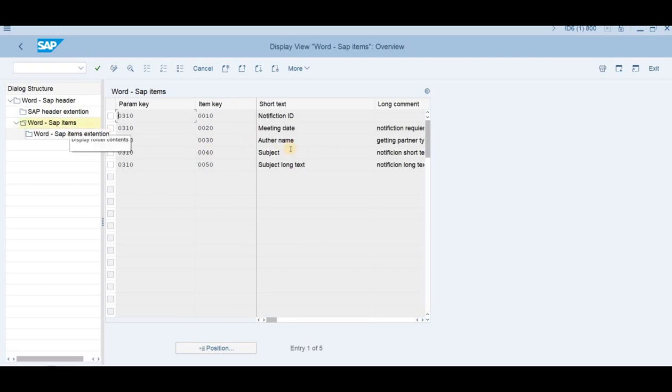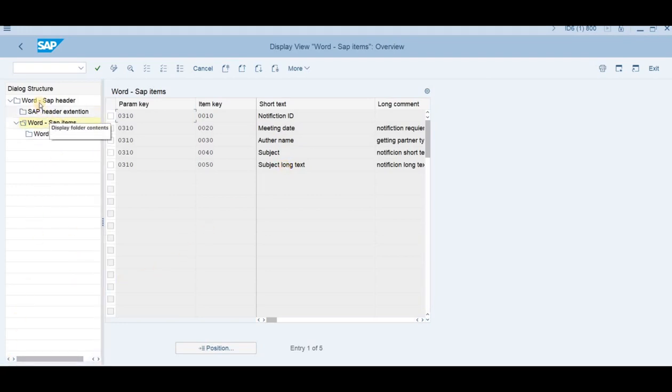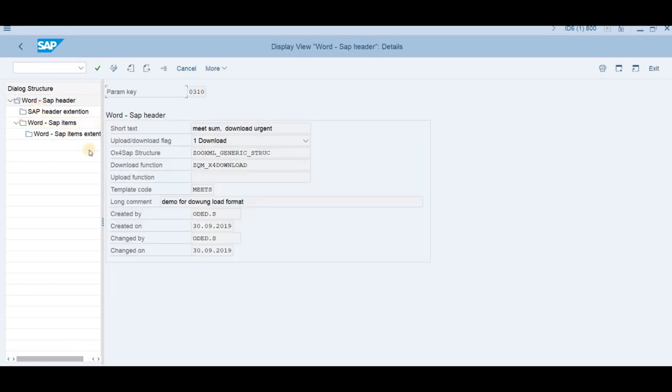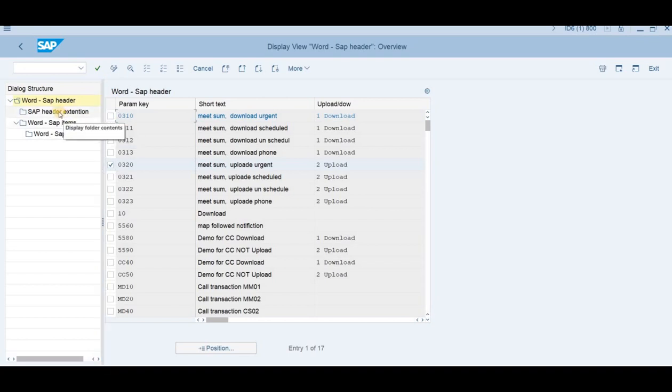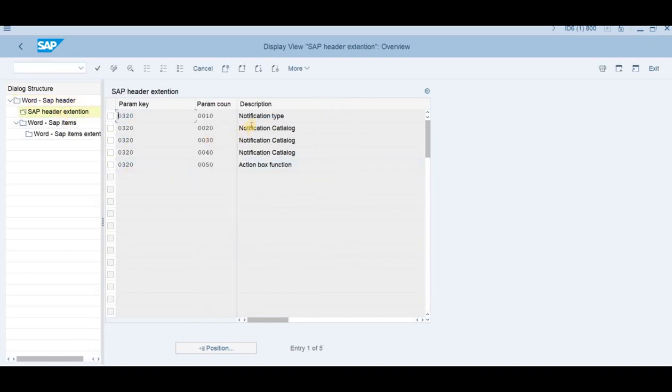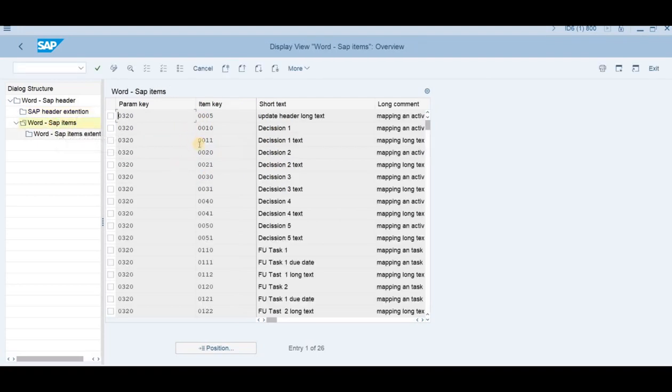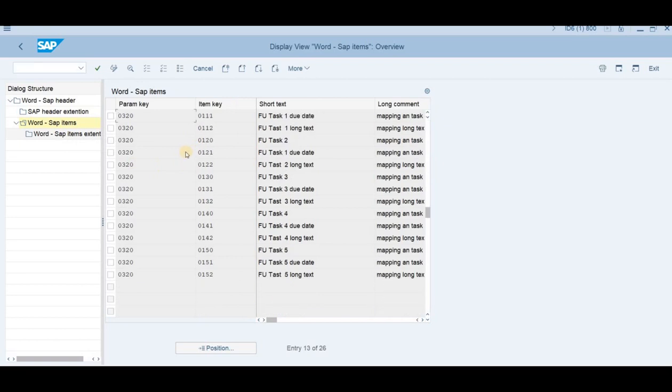And on the item, we can see what fields are mapped down to the Word document. If we'll go again to the header and we'll go back to the upload process, this is the upload process. It's the same story. We have some extensions which are the fields that are coined. This is the selection criteria of the template, and these are the fields that should be mapped back.